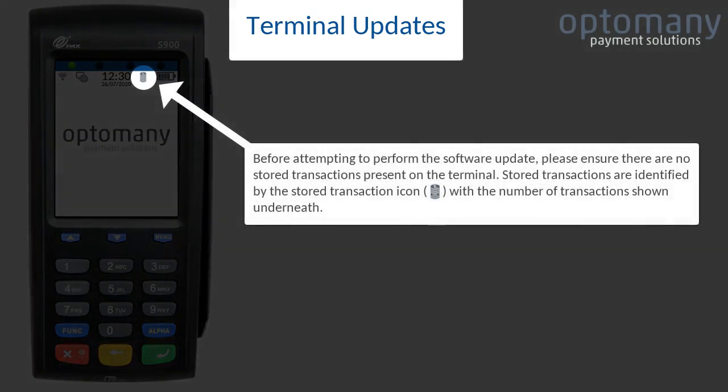Before attempting to perform the software update, please ensure there are no store transactions present on the terminal. Store transactions are identified by the store transaction icon with the number of transactions shown underneath.